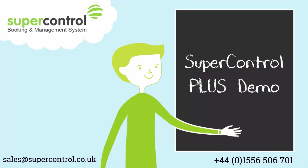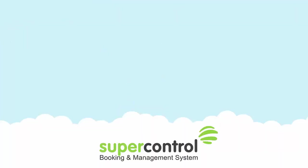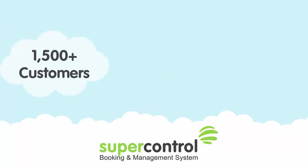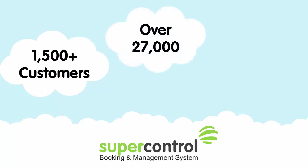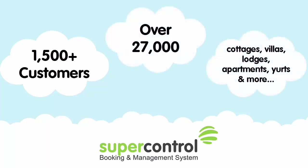As self-caterers themselves, they understand the needs of owners and the challenges that you face. Today, SuperControl has over 1,500 customers, including the owners and managers of more than 27,000 cottages, villas, lodges, apartments, yurts and more.